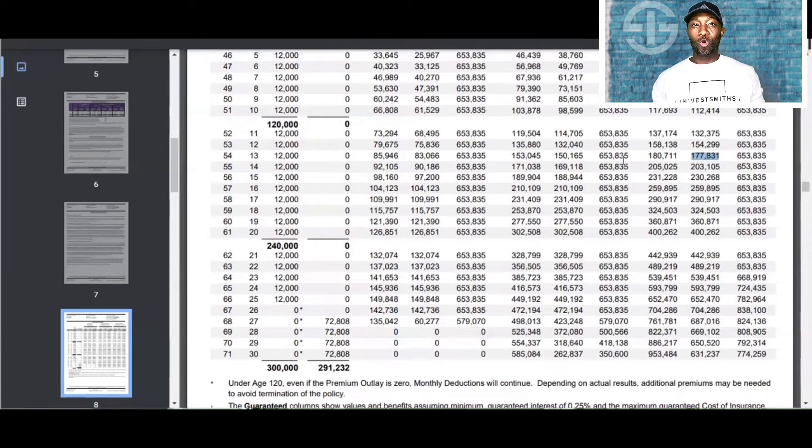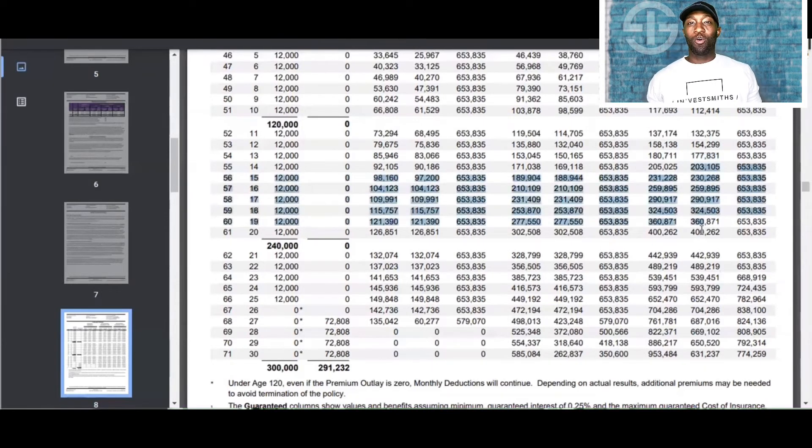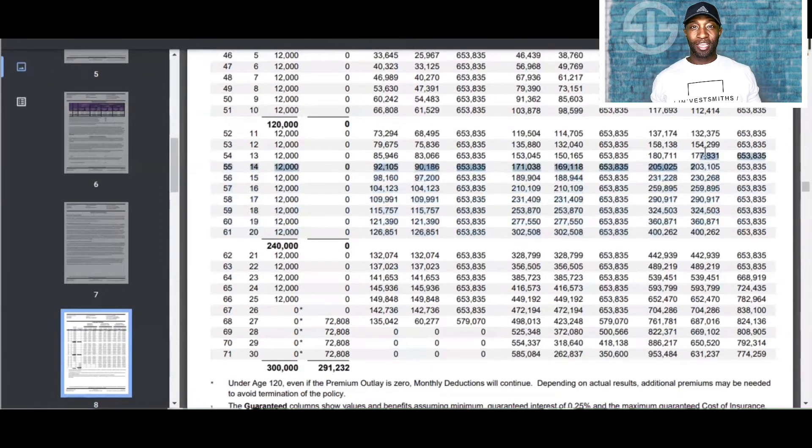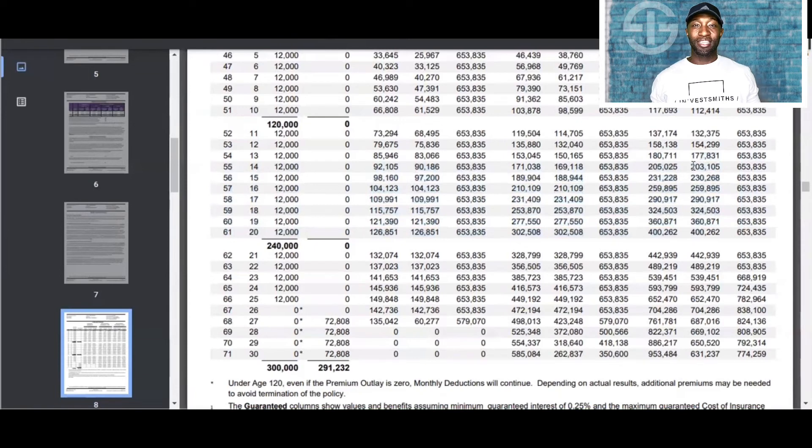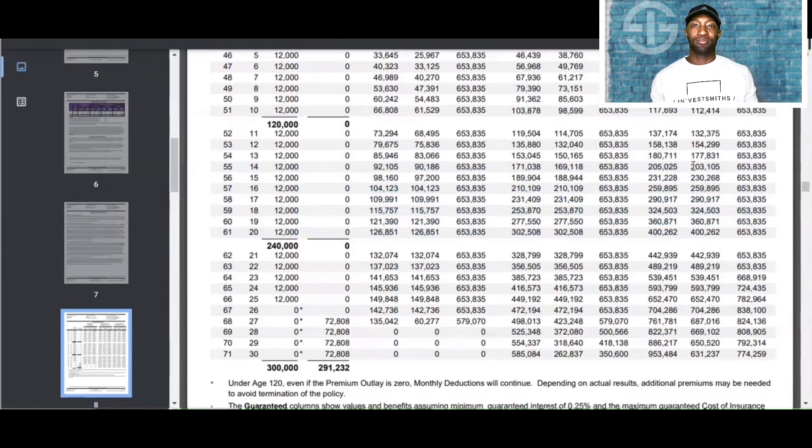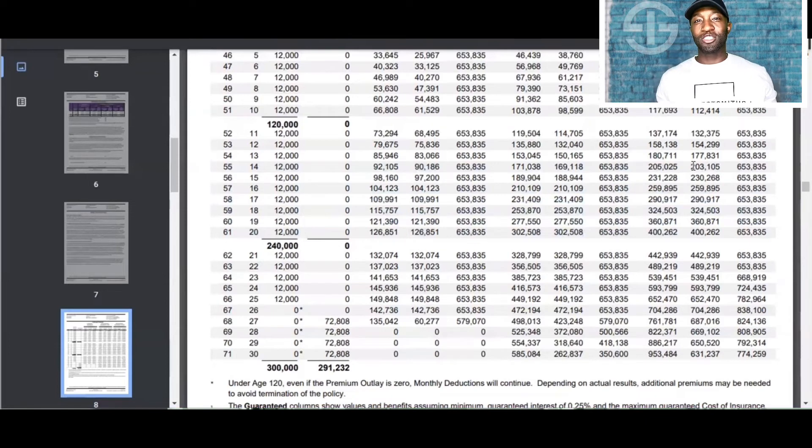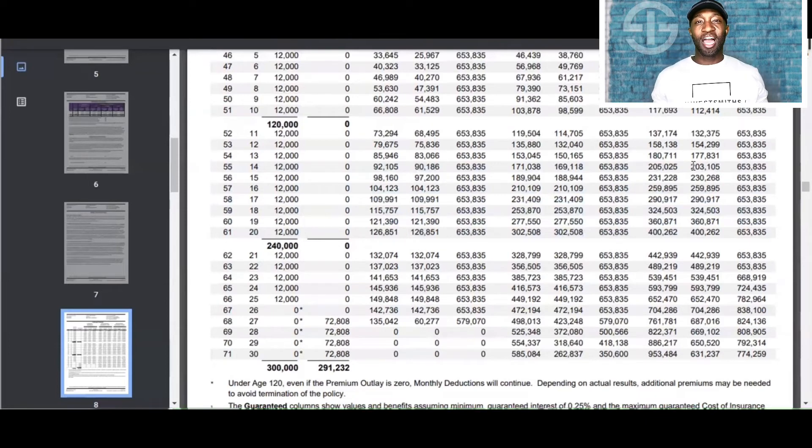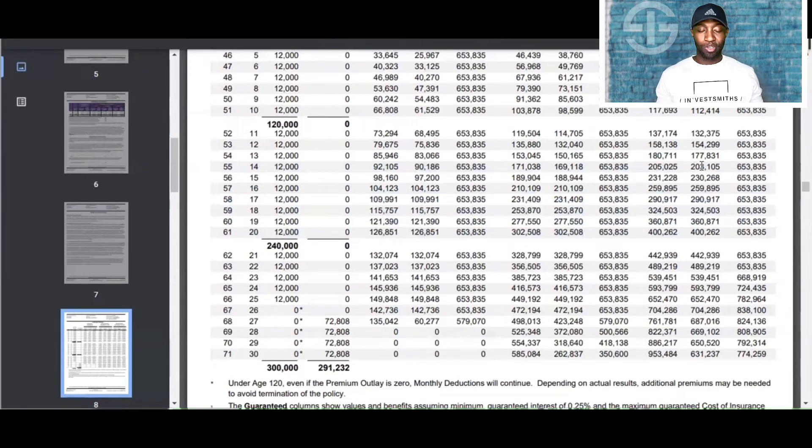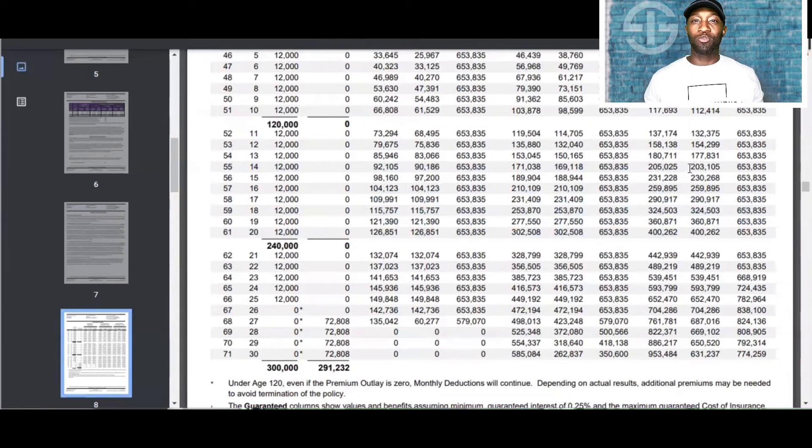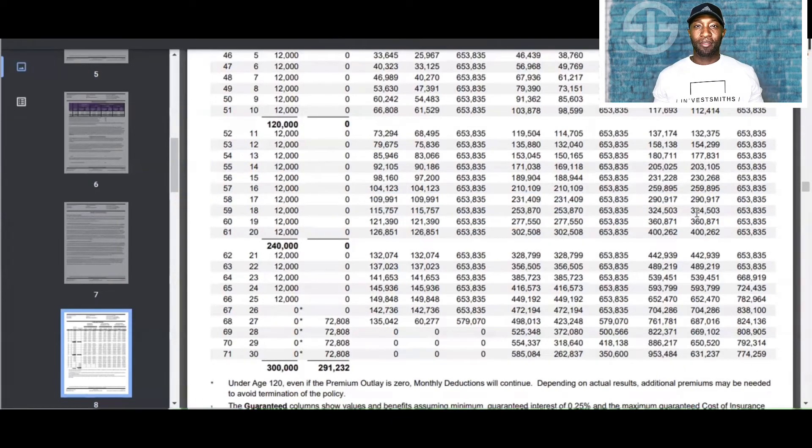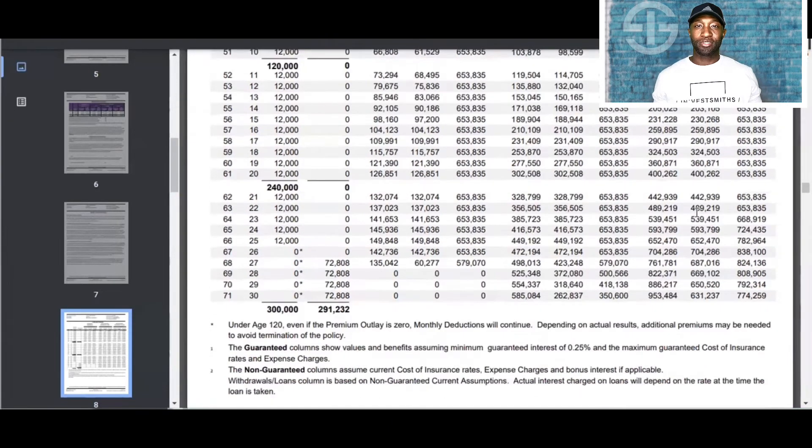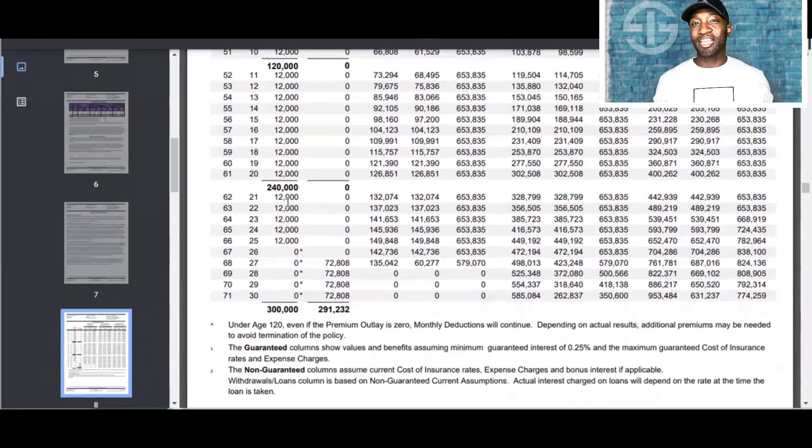Now, this has no penalties like the IRAs or the 401ks because this money is not taxable. Now, let's fast forward and say Mr. Bond is living a good life, no terminal illness, no suffering, no death. He's still living. Now, what happens? Let's say he actually makes it to 66 and he retires.